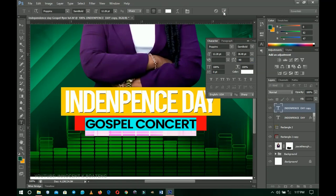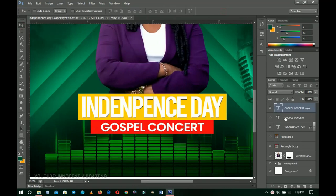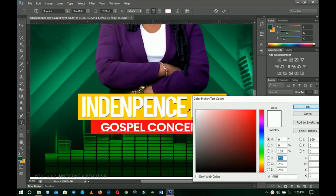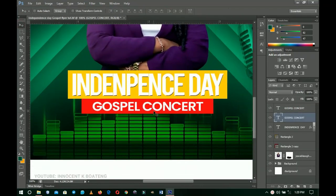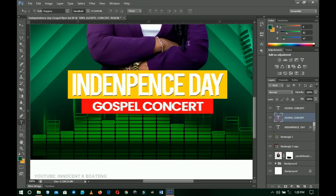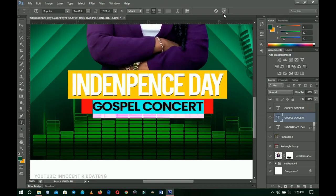I'll press Ctrl+J to duplicate the 'Gospel Concert' text and drag the copy beneath the original. I'll change this duplicate's color to a gray shade, then use the arrow keys to offset it slightly, creating a 3D shadow effect. If you have the 3D feature installed you can use that, but this manual method works well. Adjust the gray until it's visible and the 3D effect looks good, then click OK.